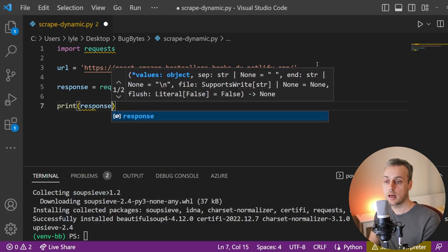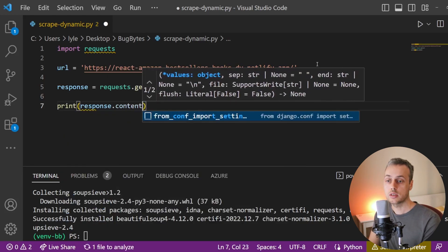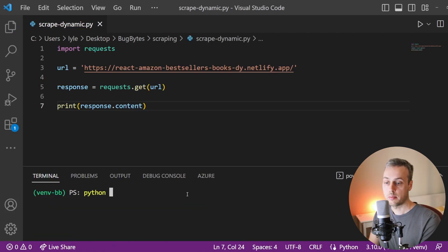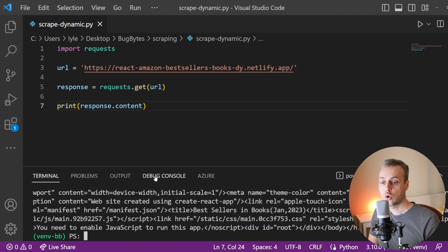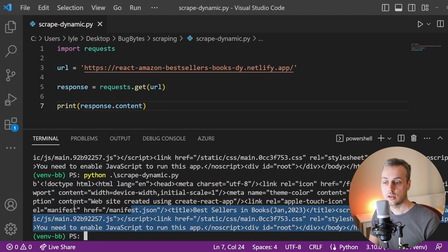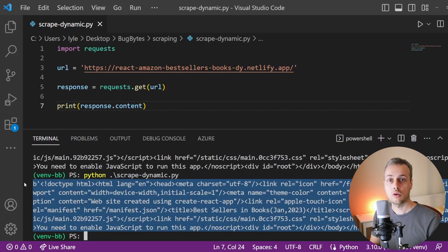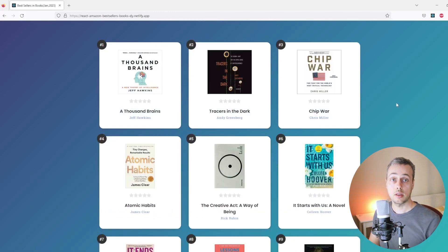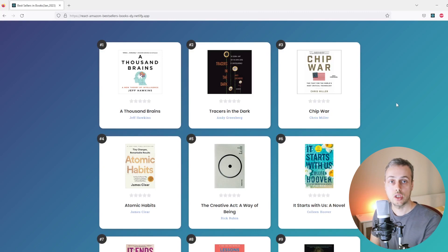We can print out what we get back from that response by printing the content property on the response object. If we execute this script — I've called it ScrapeDynamic — we get the content output in the terminal. You can see there's not a lot of HTML in this response. We're going to see why that is by going back to the page and viewing the page source.